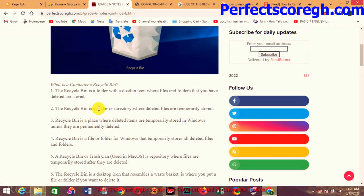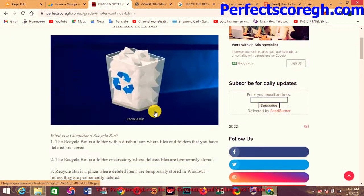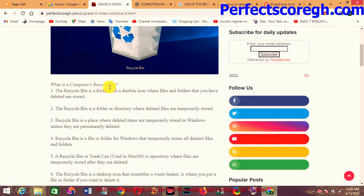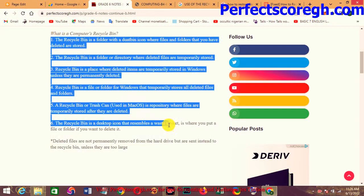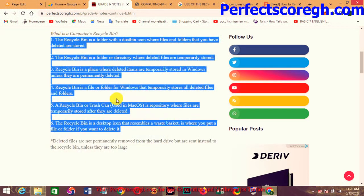Now in this lesson we are looking at how to restore files from the Recycle Bin. But before that, let's go through the previous lesson. In the previous lesson we looked at what the Recycle Bin is. I gave you five — actually six — definitions of the computer's Recycle Bin, even though I didn't record a full explanation.